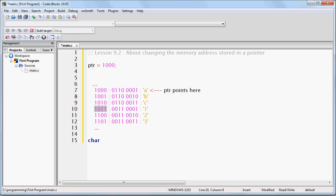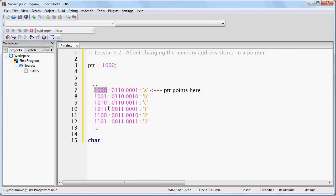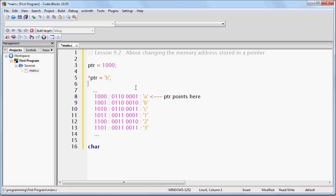If we want to change the lowercase a in our RAM, we simply set a pointer called PTR, for example, to that memory address, which is in this case 8, and we set star PTR to a new value. And then of course this line of code will have the effect of locating this position of memory and changing what is at that location so that it becomes a B, like so.